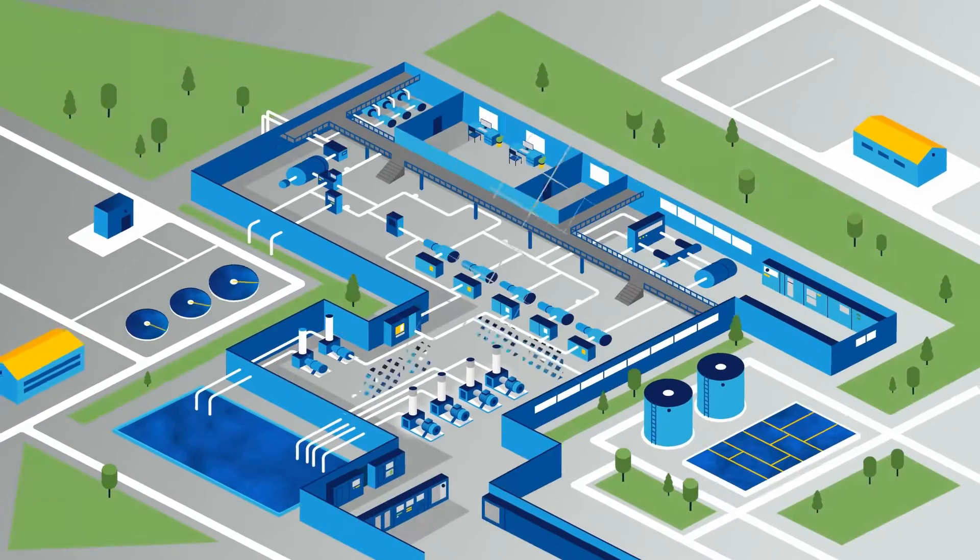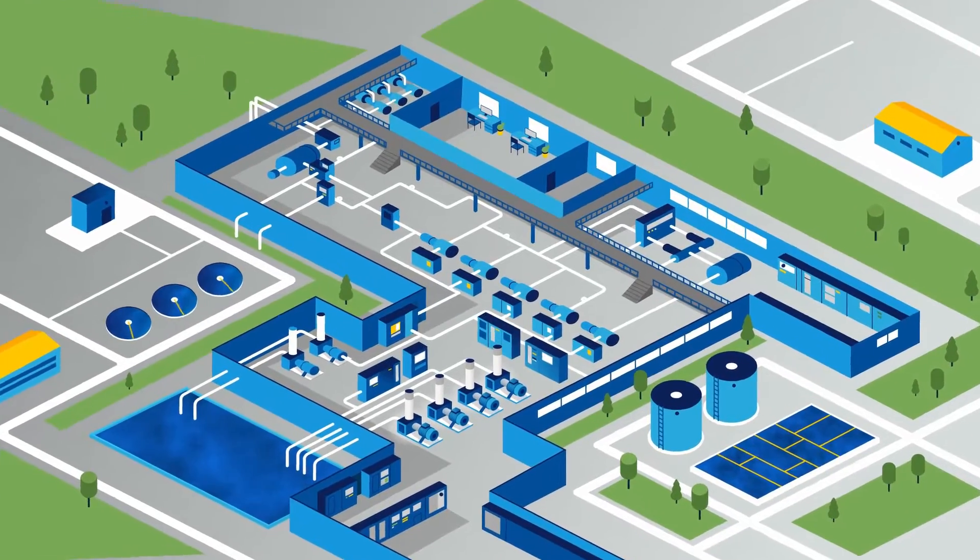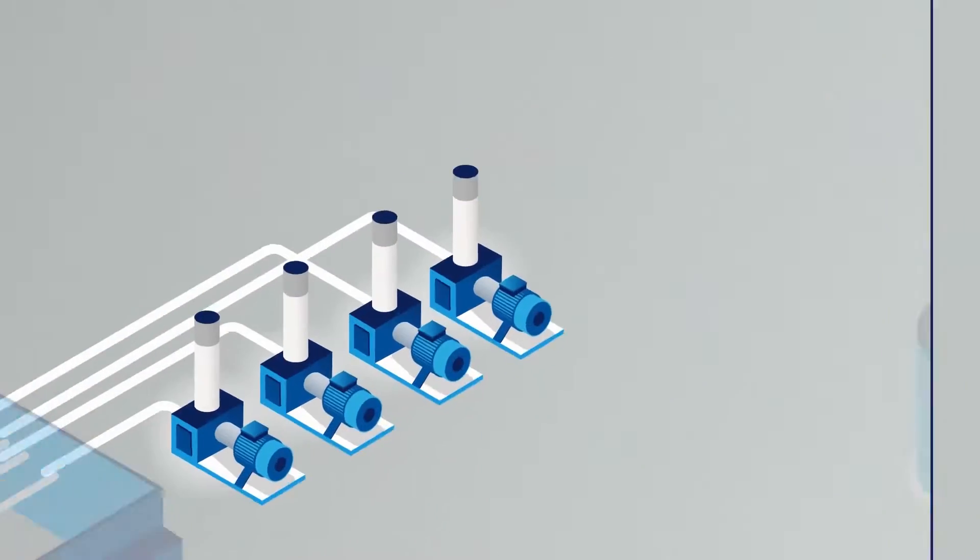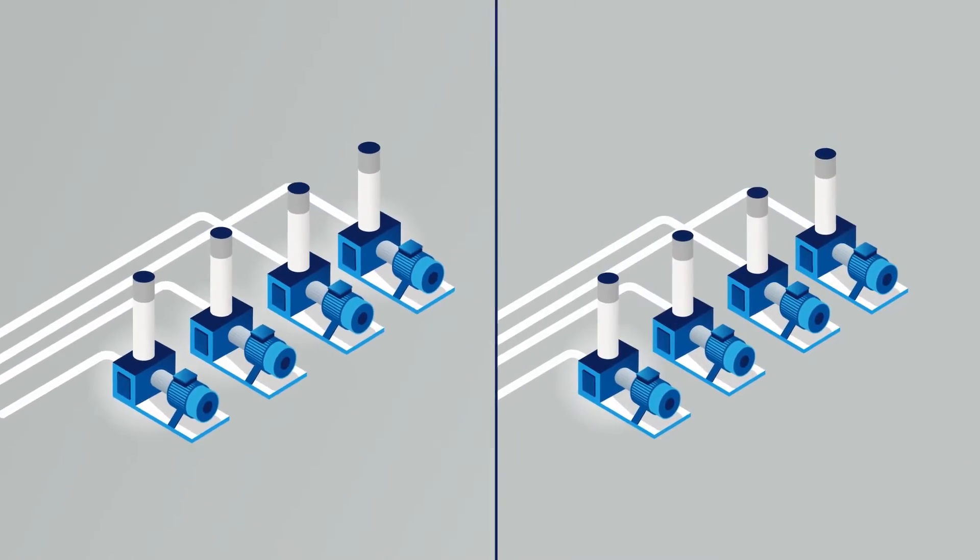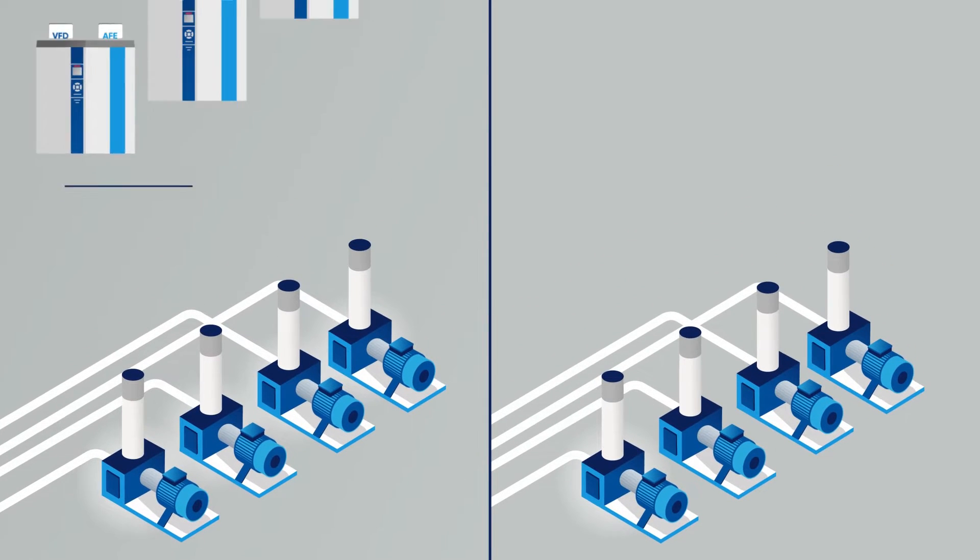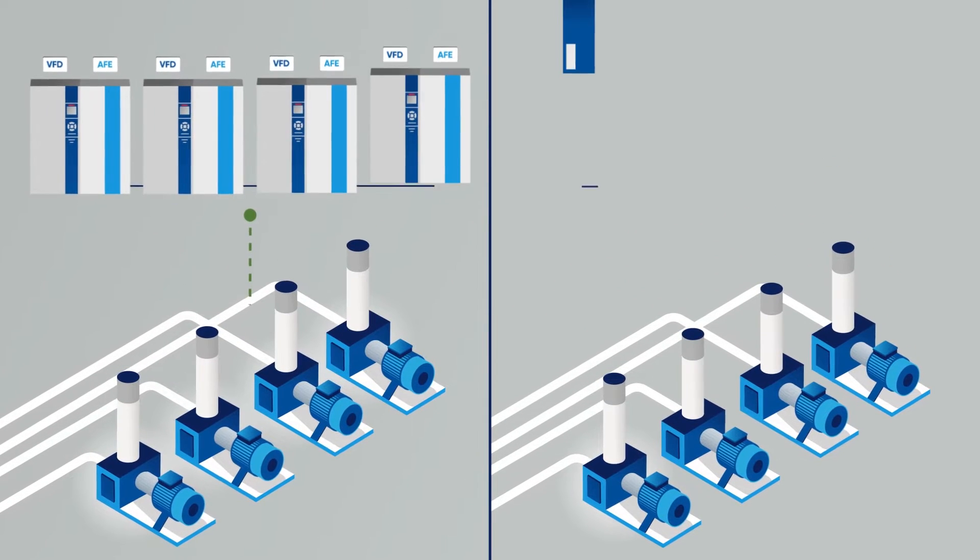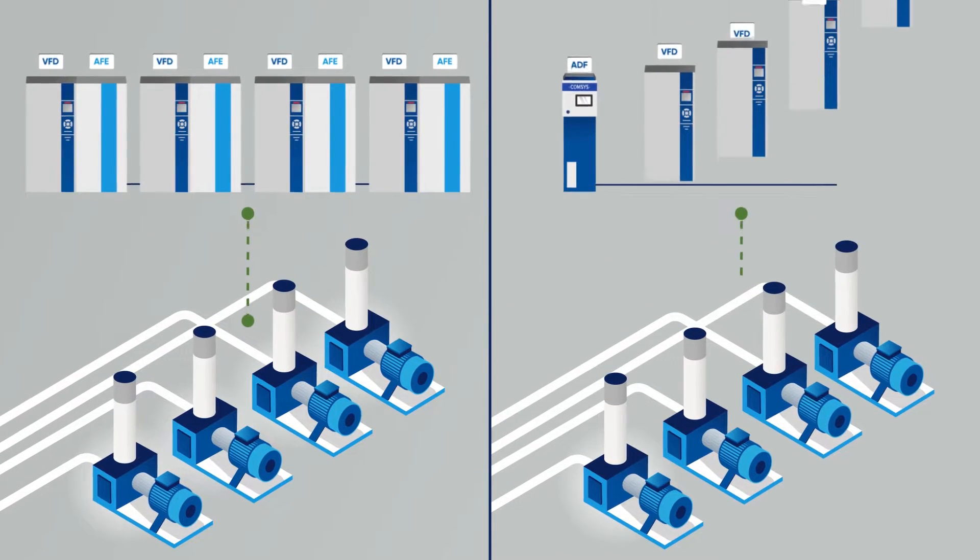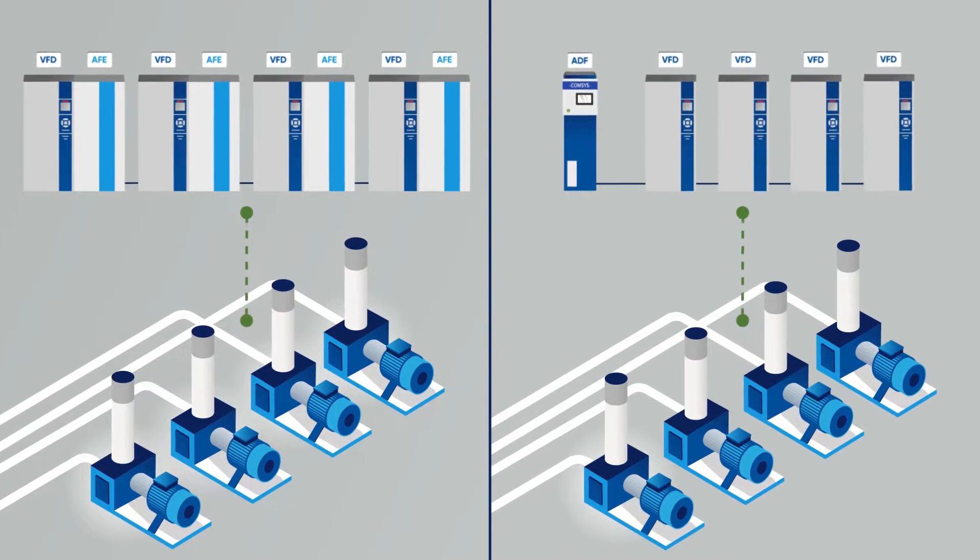When choosing your low harmonic solution, there are two active alternatives to choose from: an active front end or an active dynamic filter.